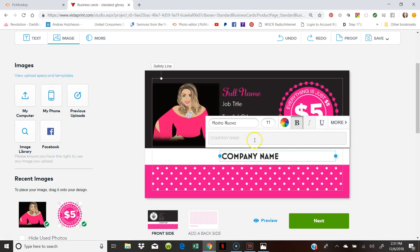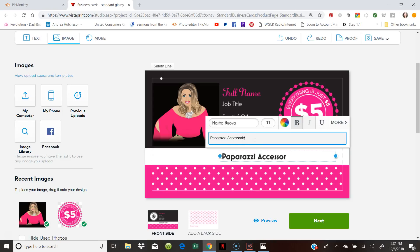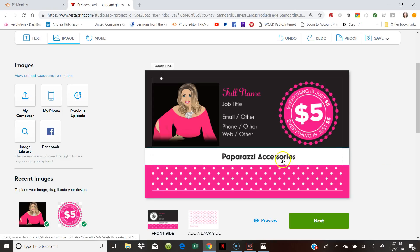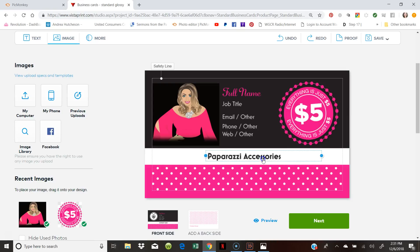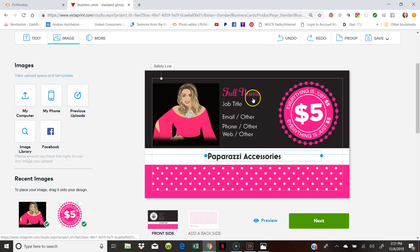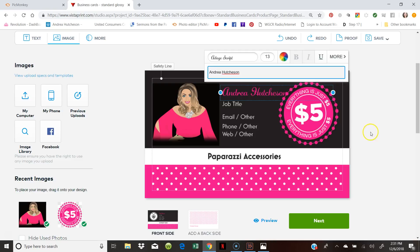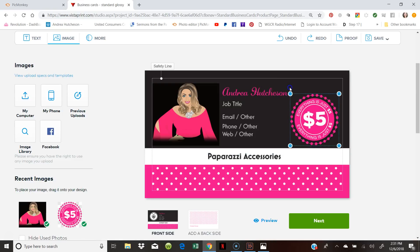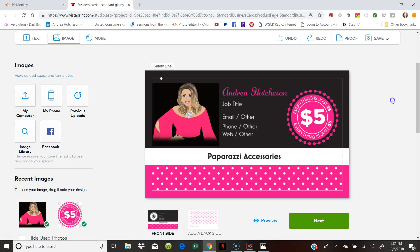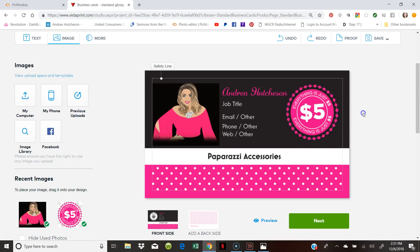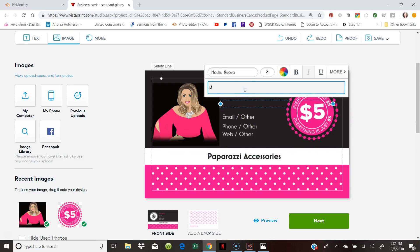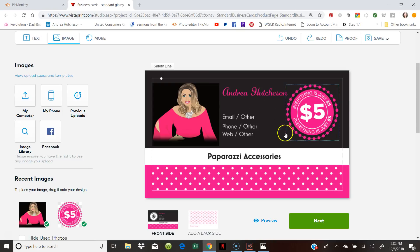And then we can add company name. Paparazzi Accessories. Or you can say anything that you want on this right here. It doesn't have to say Paparazzi Accessories. You can say join my team. You know, 45% commission. Then you can add your name to it. Make sure that the picture doesn't interfere with your name. Keep everything. It's just $5. Job title. You can put director. You can put elite leader. You can put your current rank, et cetera. Whatever your current rank is. You don't have to use everything that says here.